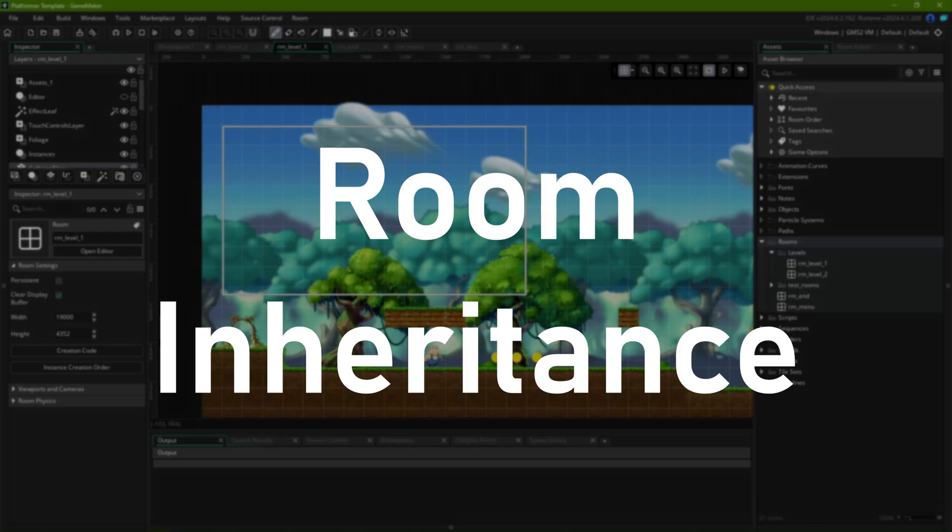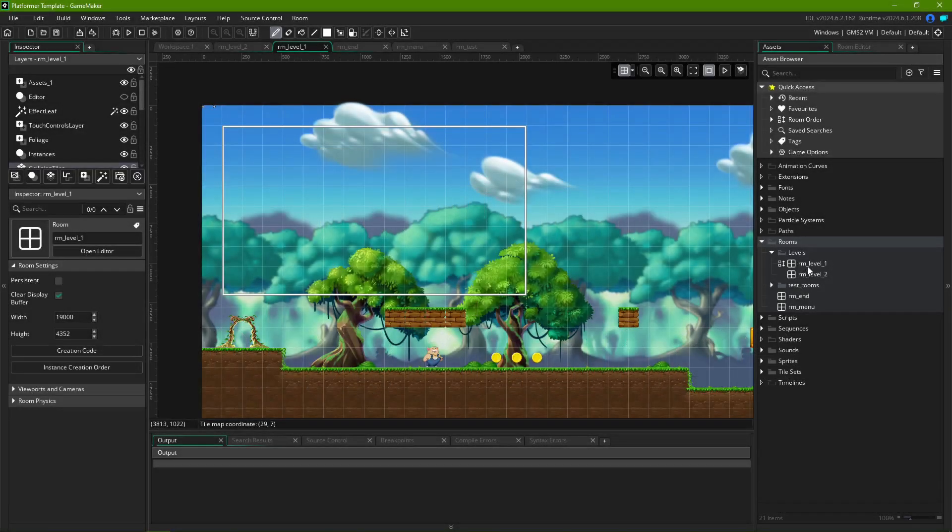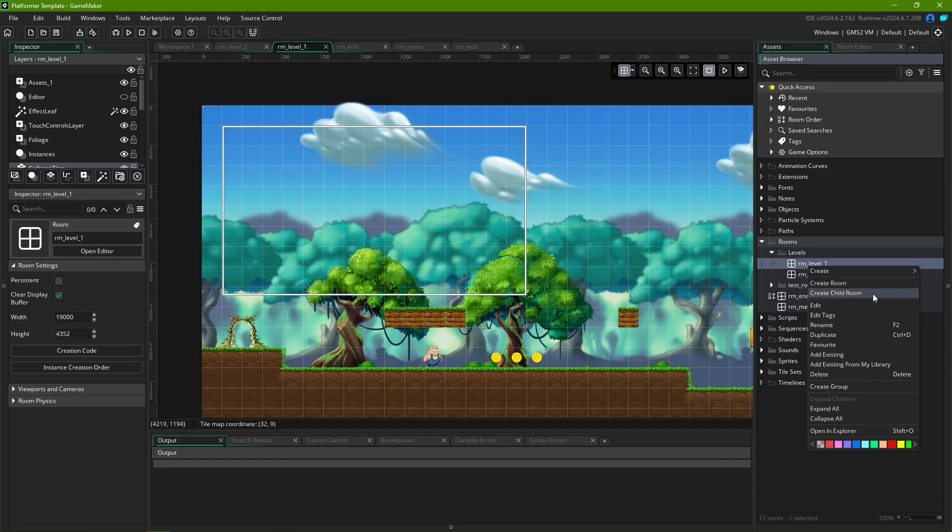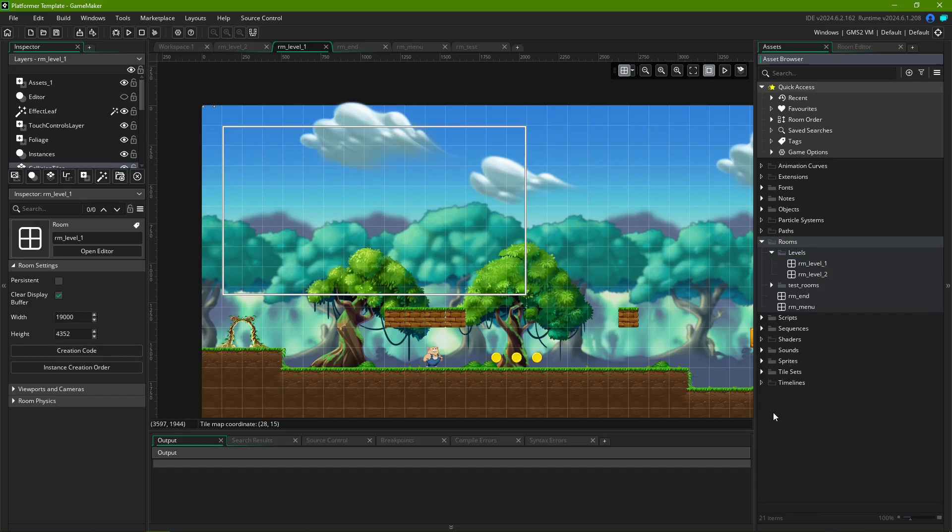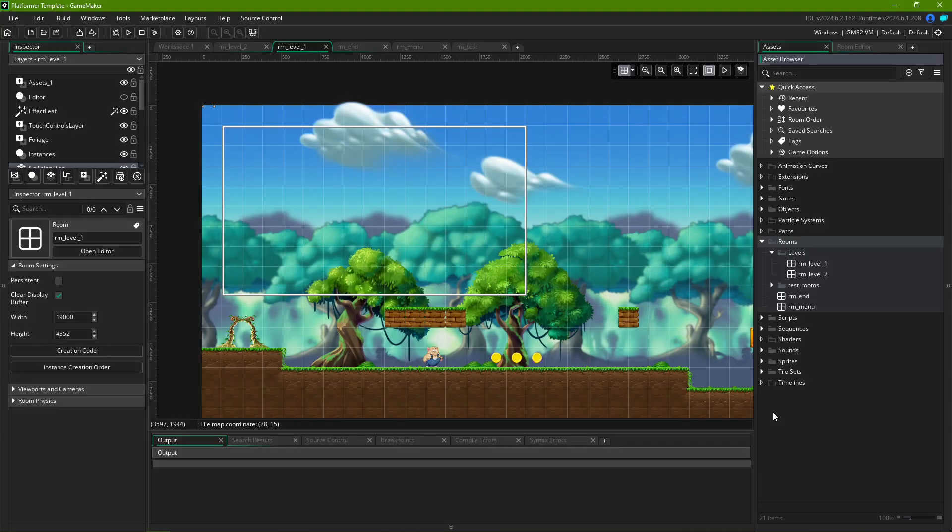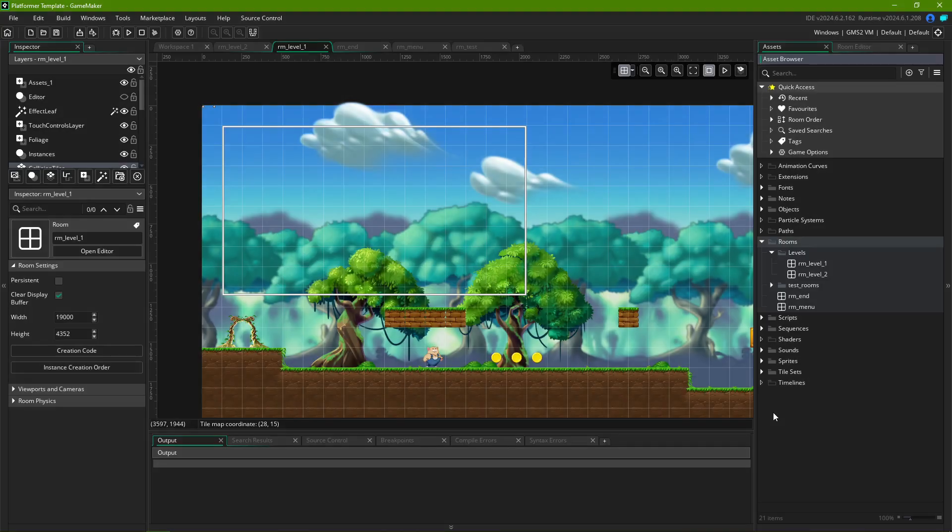Room Inheritance. While creating a room, you might have noticed a sneaky button called Create Child Room. That is what's called Room Inheritance, when a child room inherits properties and elements from a parent room.